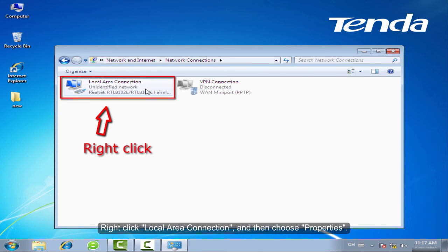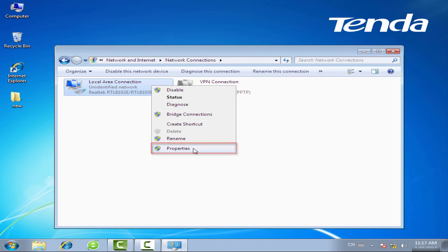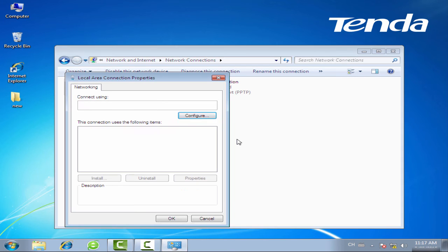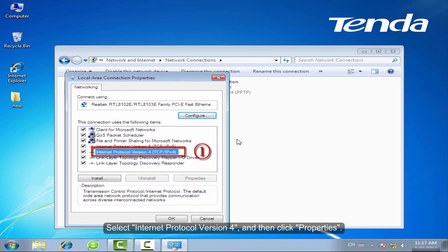Right-click Local Area Connection and then choose Properties. Select Internet Protocol Version 4 and then click Properties.